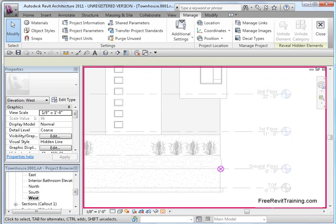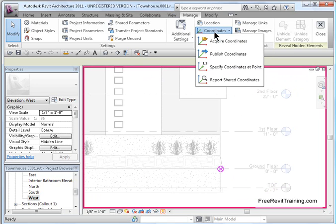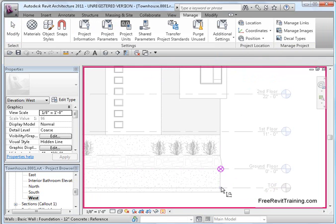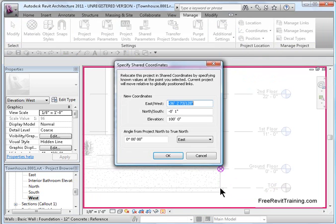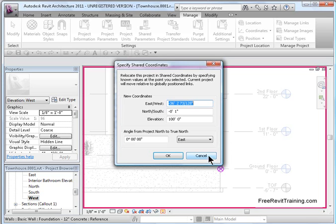Notice, I told that point to be 100, but notice it didn't update. You're thinking, hmm. So, how do we get that to work? Let's go back to that again. I go to Coordinates. Specify coordinates at a point. Again, I pick this point here. It says, hey, it's 100 feet. You're thinking, wait a second. What's wrong with that? Why isn't it picking it up? Because what we've done is, we've actually specified shared coordinates.